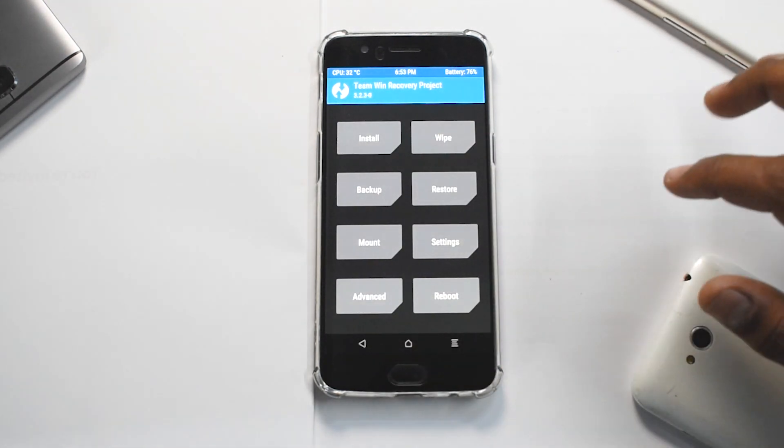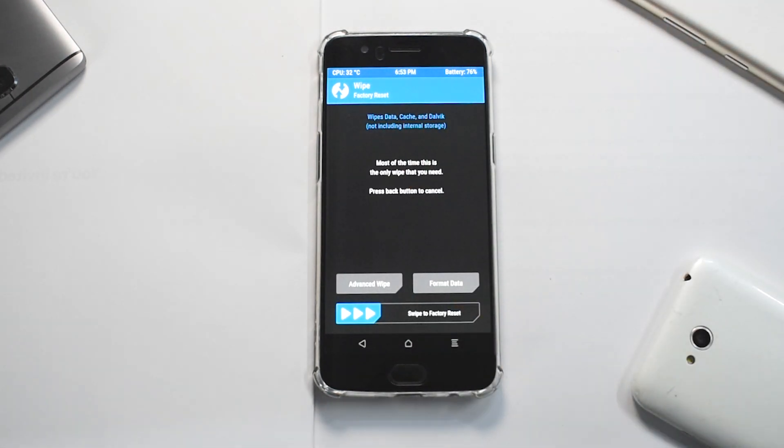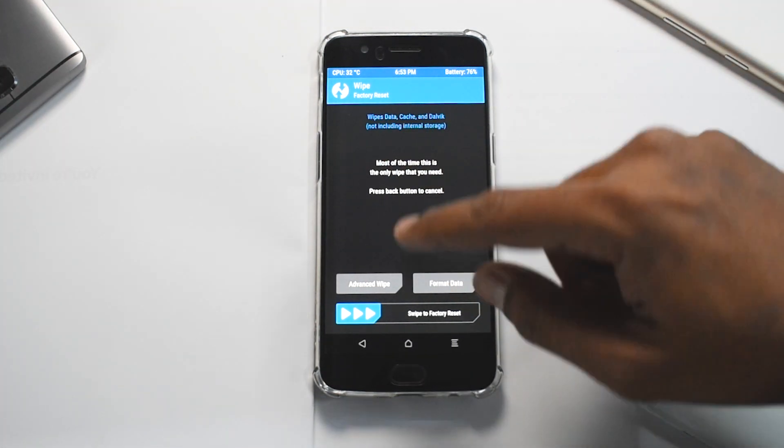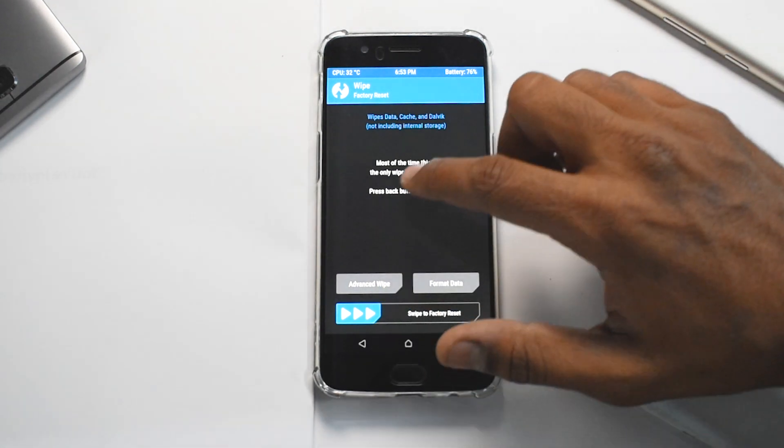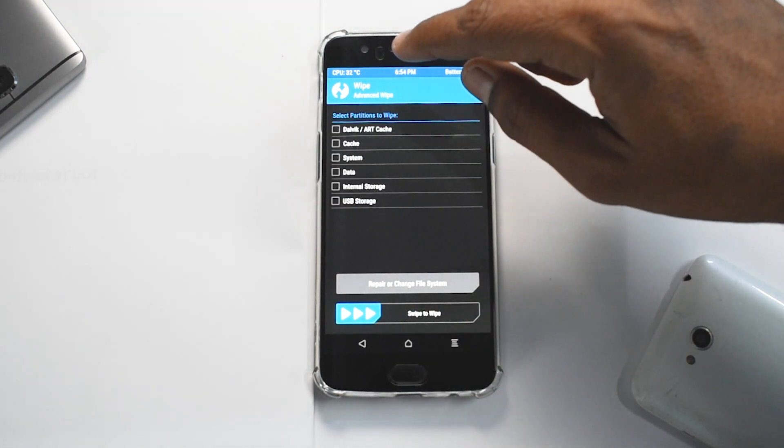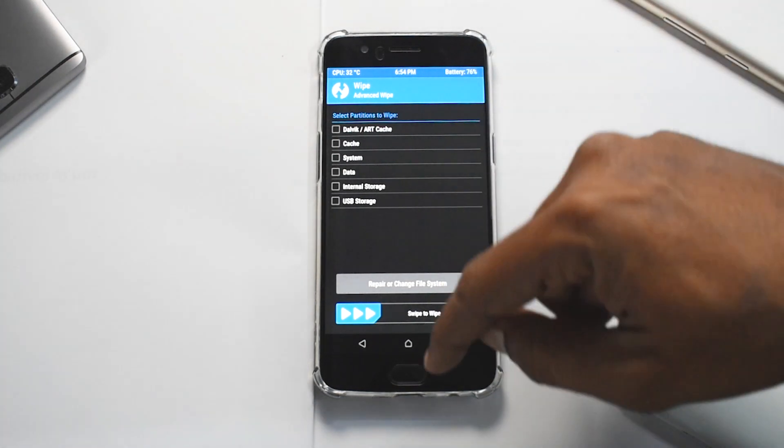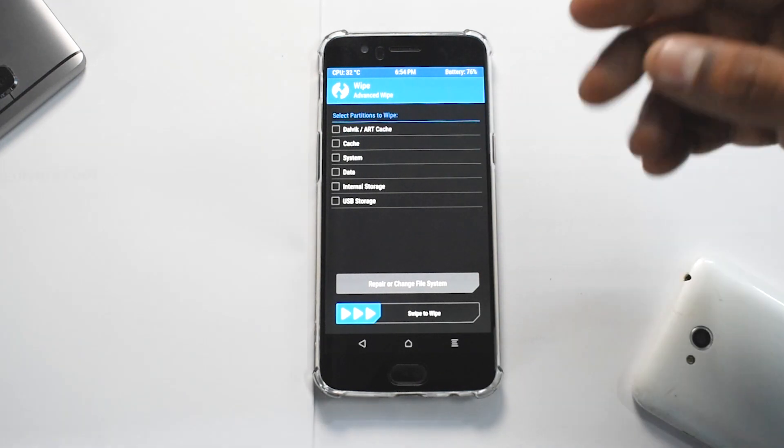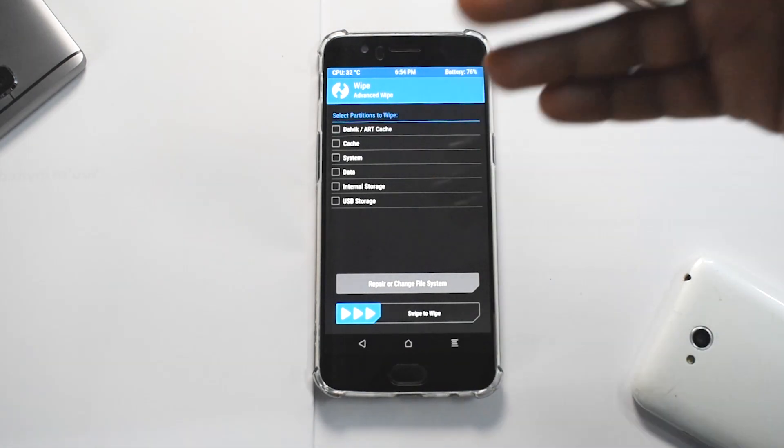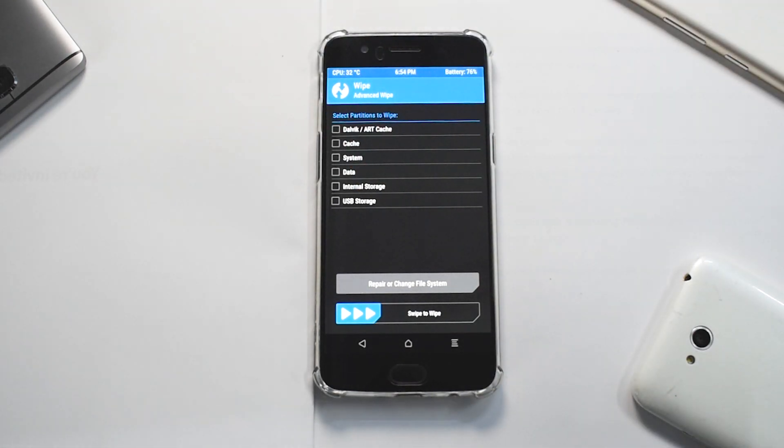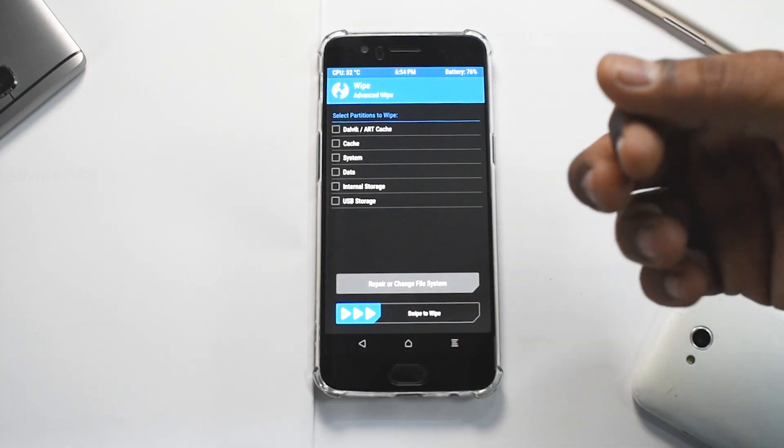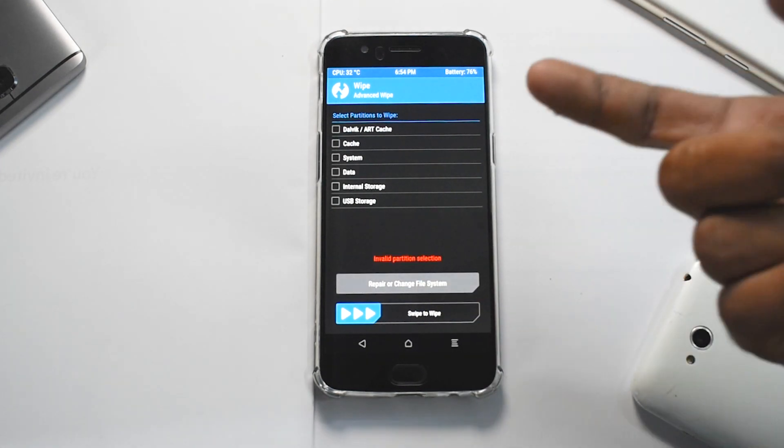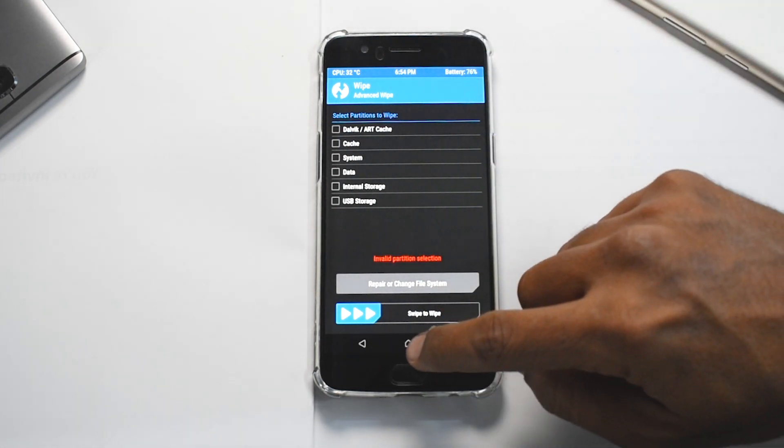The next option is Wipe. This normal wipe would do a factory reset, so it wipes basically dalvik cache not including internal storage. But if you want to go to advanced, there are other options as well. If you go to advanced wipe, you can choose which partition you want to wipe off your phone. If you have a pen drive or flash drive connected, you can choose to wipe that as well. We have dalvik cache, then cache, then system. System is basically a ROM. Data is basically user data. Internal storage is all the contents on the internal storage of your phone's memory. You have a repair or change file system option as well. I have never used it. And then you have to swipe to wipe.